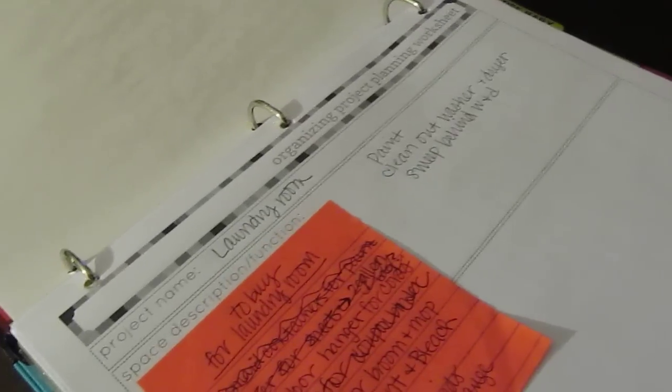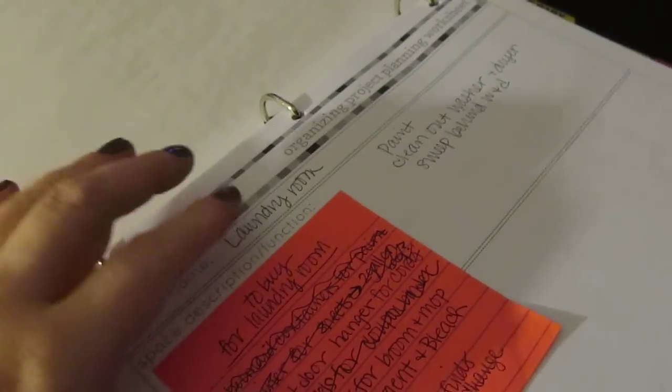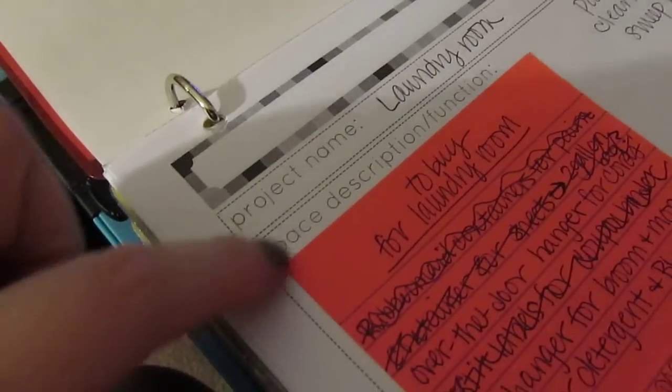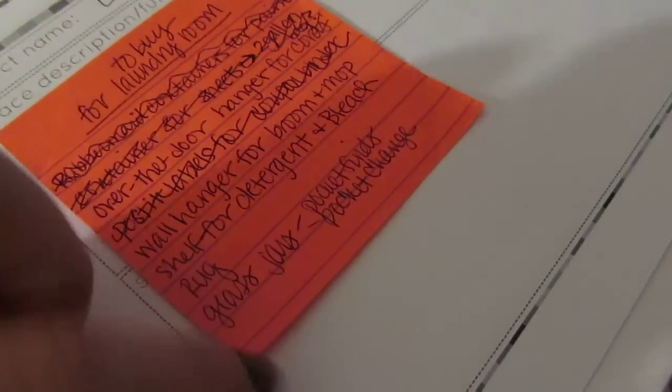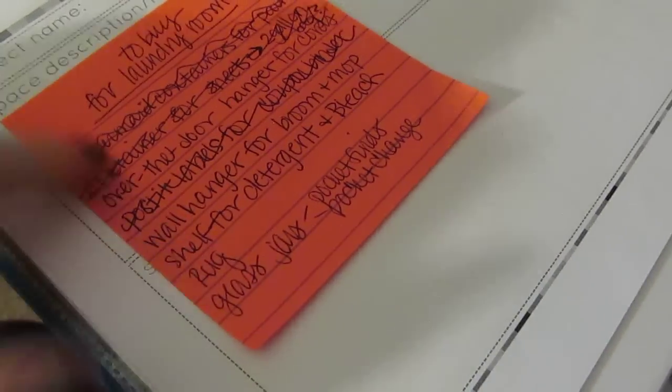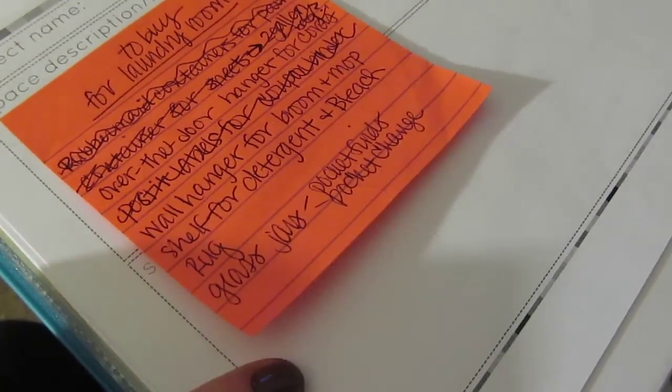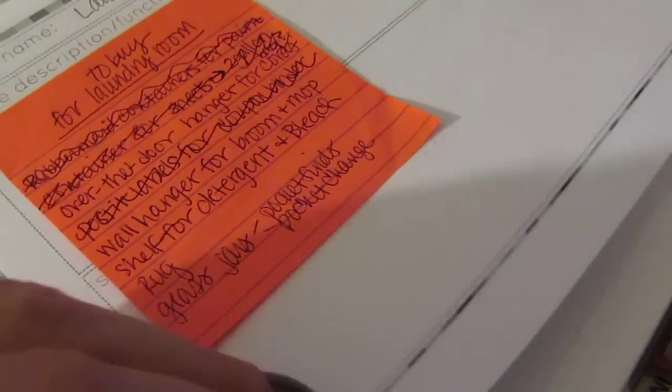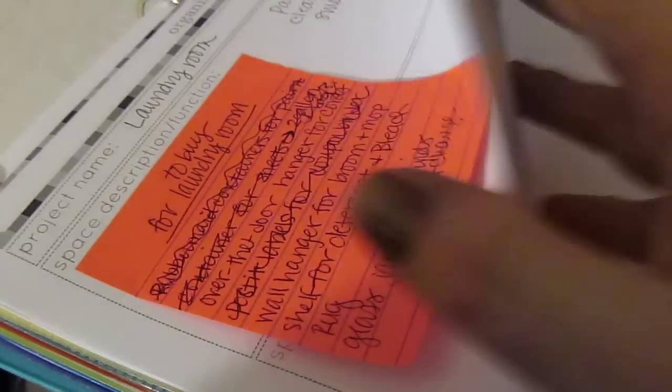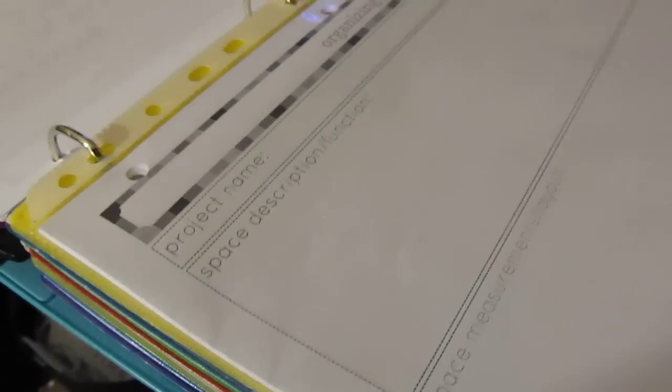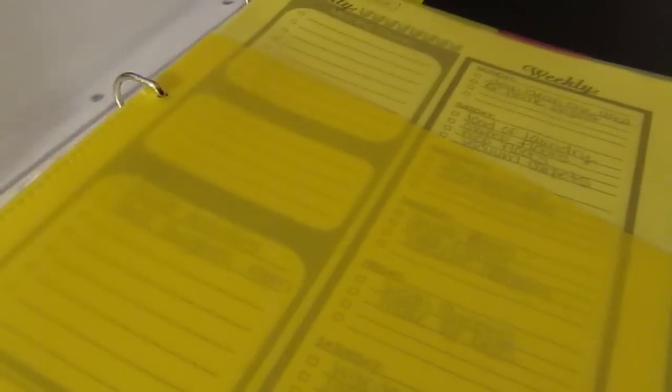And then these worksheets I believe is from the same website. It is a more detailed what I want to do with the list and it's got a space for space description and then down here it's got space measurement and layout of the room, things like that. And I like to use post-its when I'm doing projects or making lists or anything so that when I go to the store I can just take the post-it with me and not have to take even a whole sheet of paper. So I've got those for each room and then in the back I've just got a page protector with a bunch of blank pieces of the same printable.